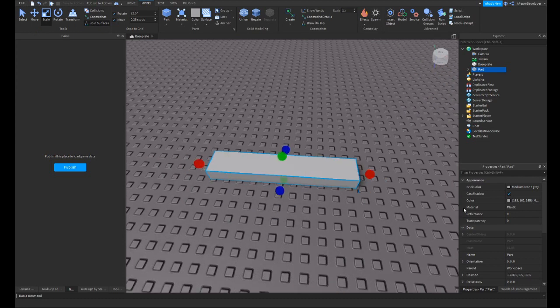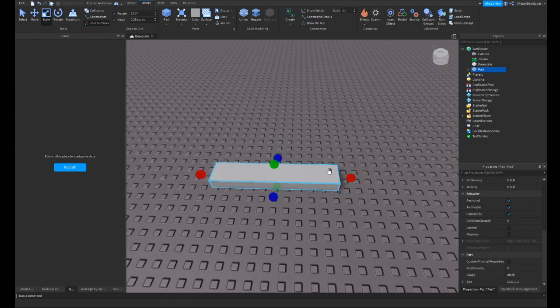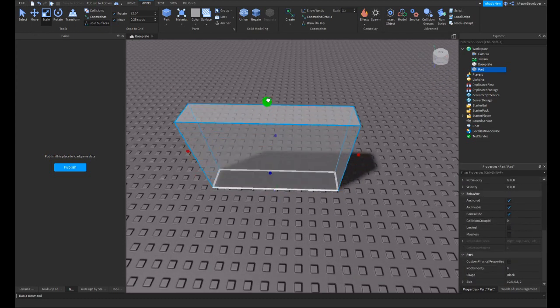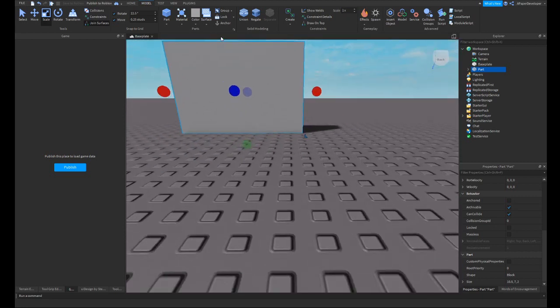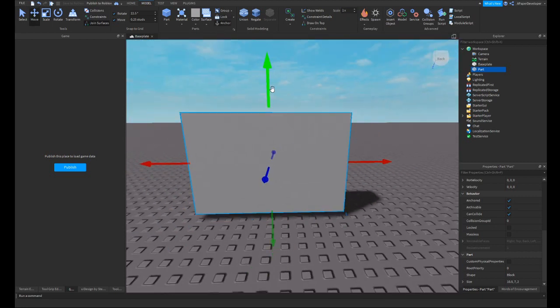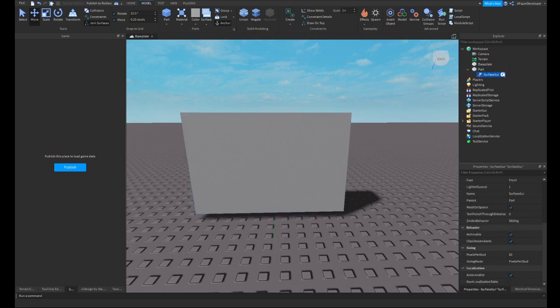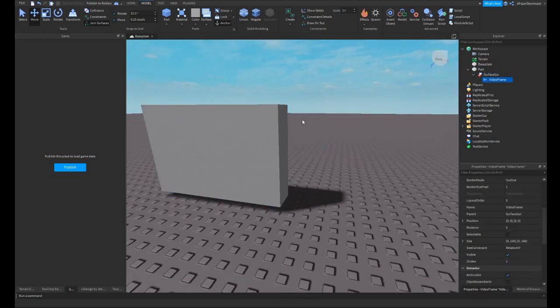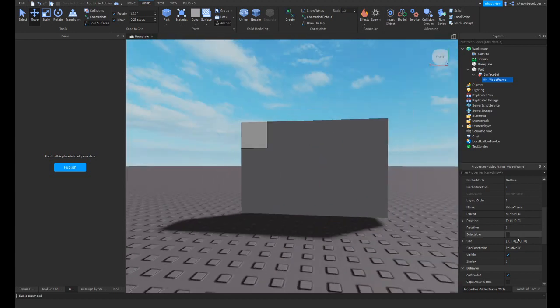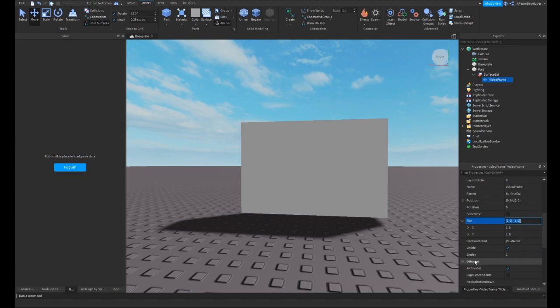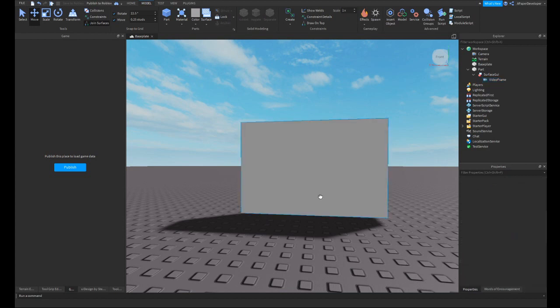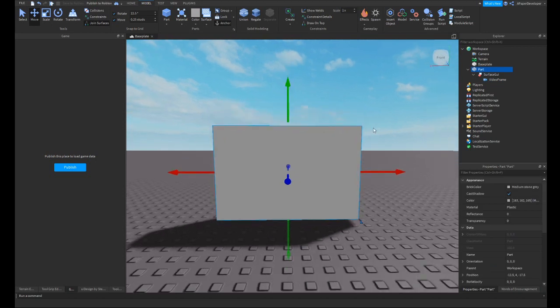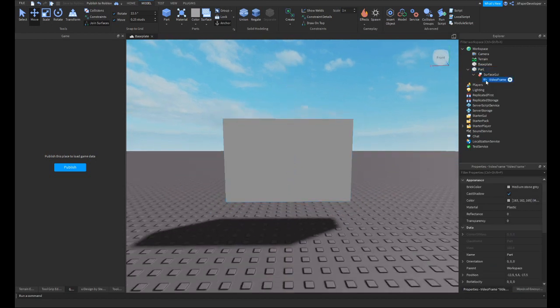What we're going to start with now is you probably want the aspect ratio to be about a standard aspect ratio. You're going to want to just start with a brick. And now you're going to add a surface GUI with a video frame. You're going to want to make sure this video frame is sized exactly like your part, so you're going to want to set the X scale to 1, the offset to 0, and the same thing for the Y axis. And now you basically just have a white frame.